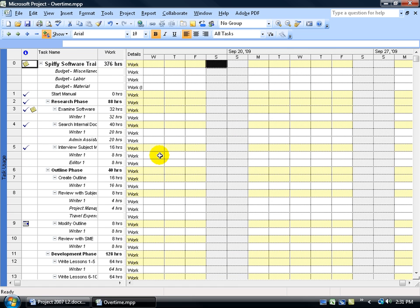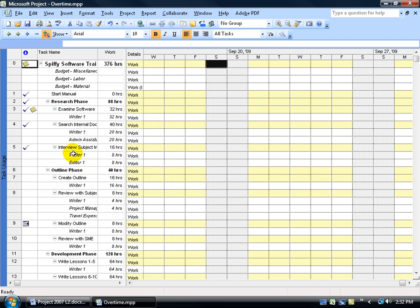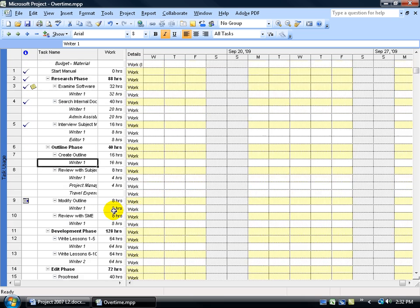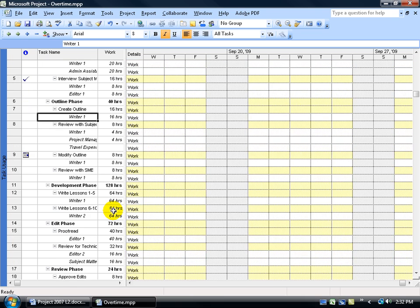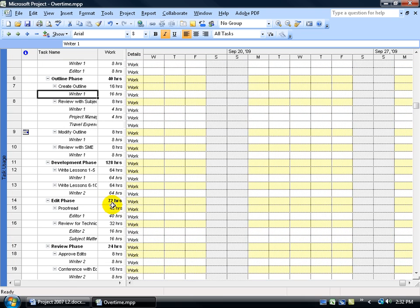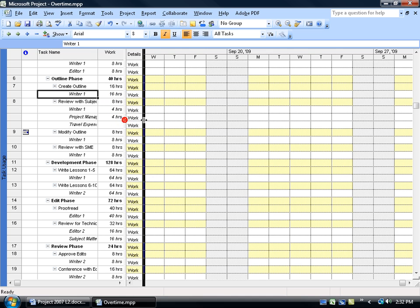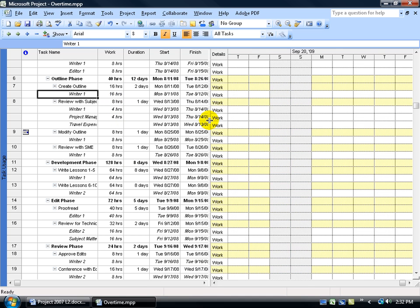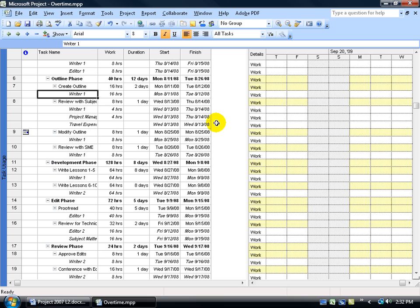In our task usage view you have a listing of all your tasks here and then below each task is the resources assigned to the task. We have our work field here, but if you hover over that dividing bar and click and drag it to the right, you'll see that you have no overtime column. You have to insert that manually.